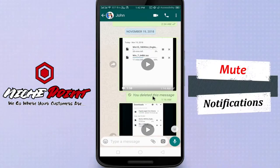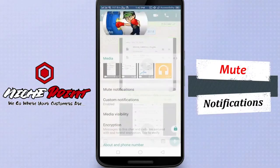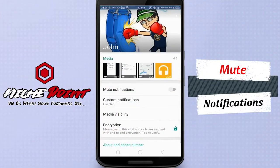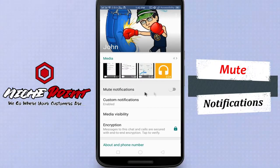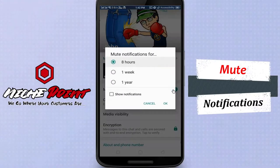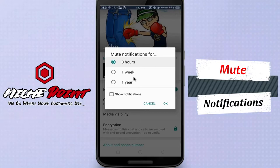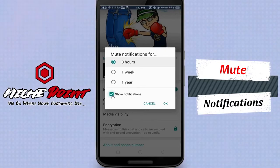Tap on the person's name at the top. Now, under media, there is the mute notifications option. Tap on the toggle to turn on mute. Then select the timestamp until which the mute will be active. Make sure to uncheck show notifications.